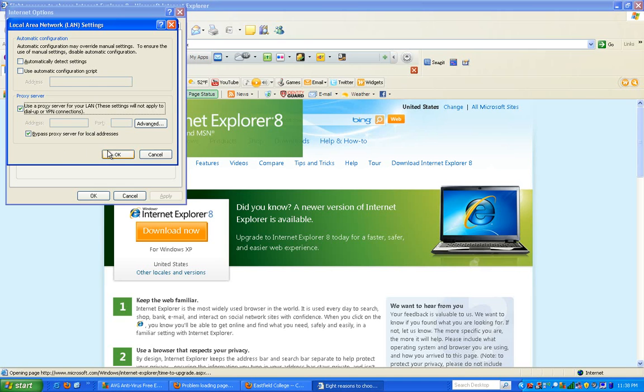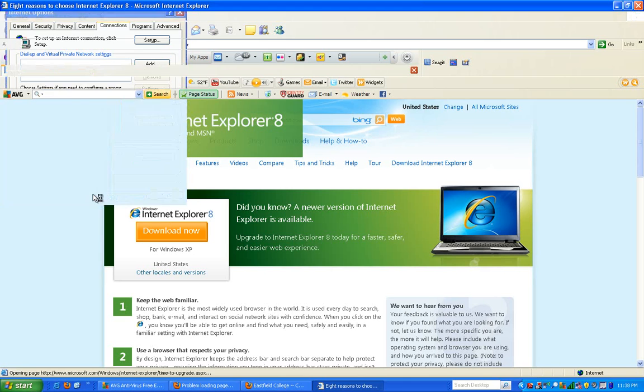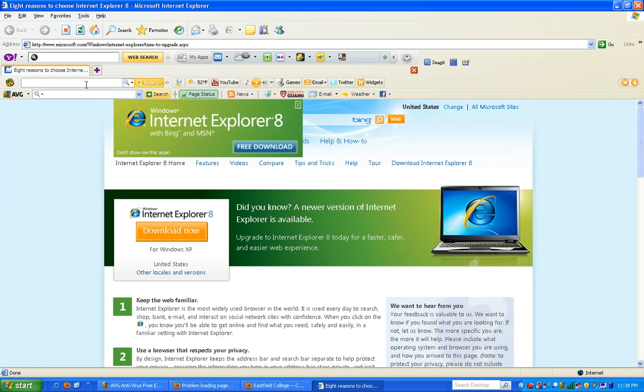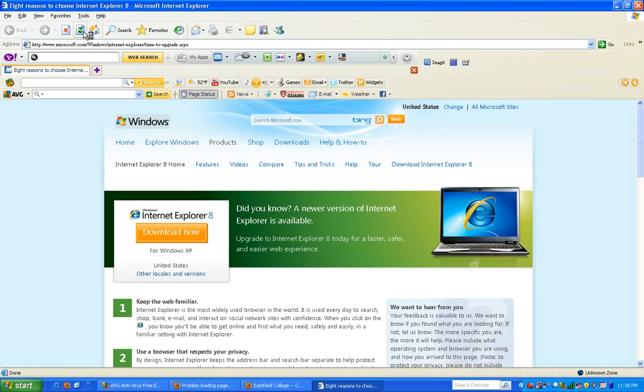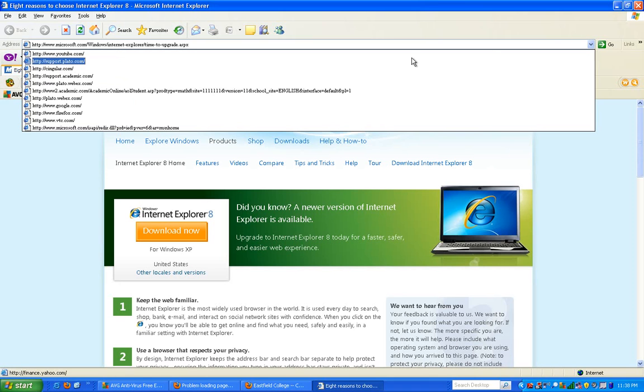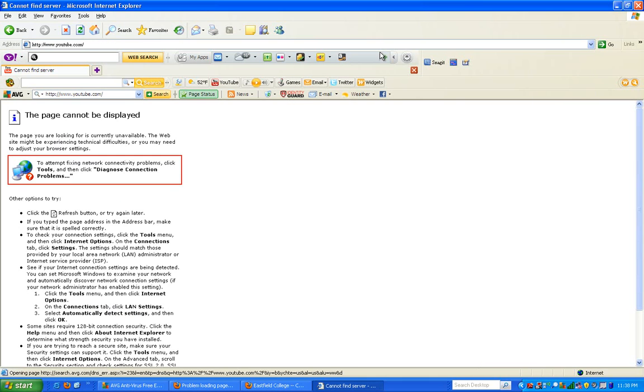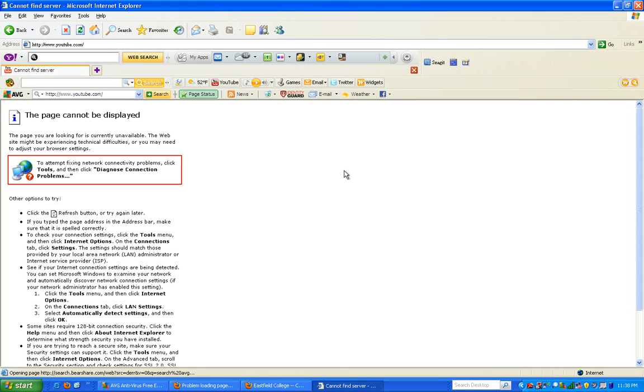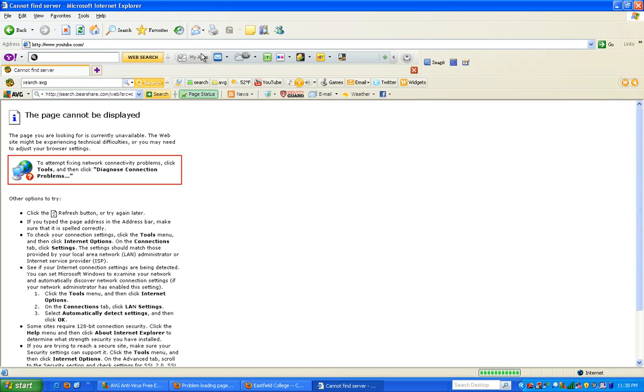Let's refresh the page. Okay it's there. Let's try a different link, YouTube. That's what it was giving me - I couldn't connect and I was having that problem. So I went into tools, Internet options, connections, LAN settings.